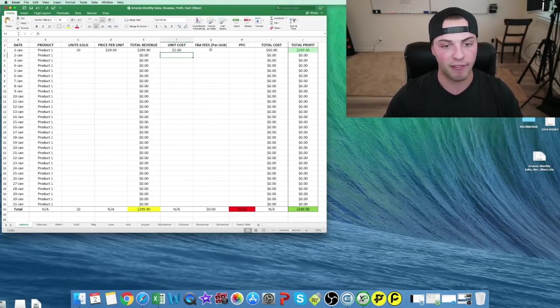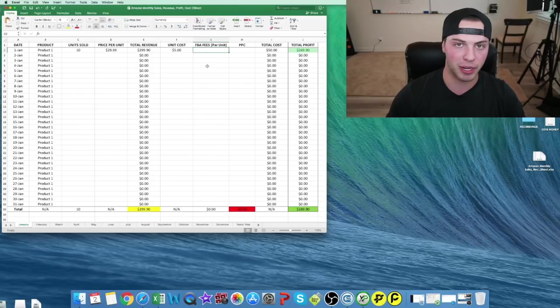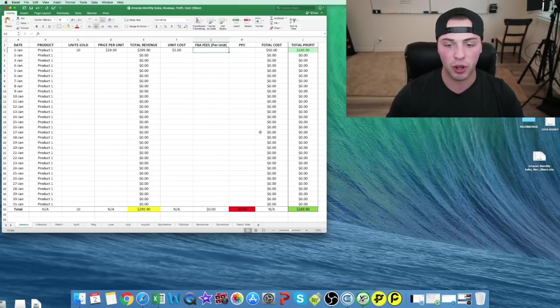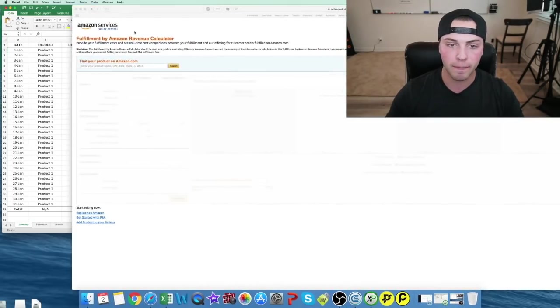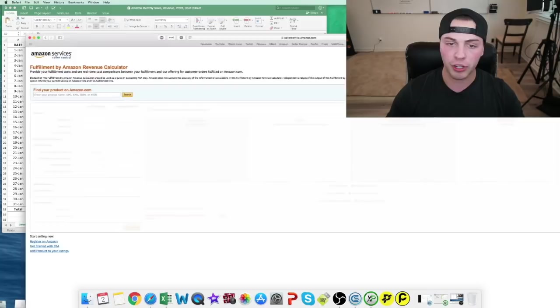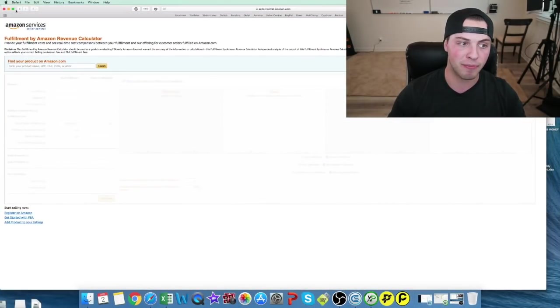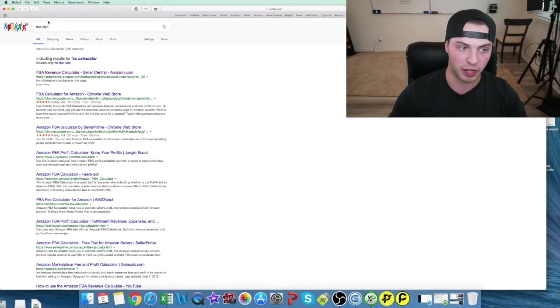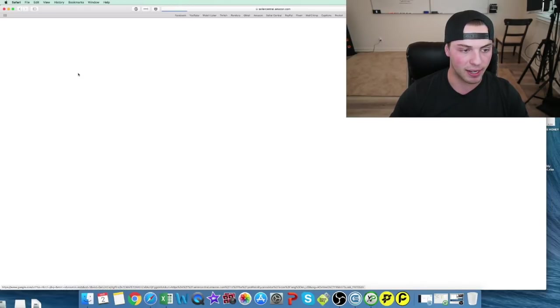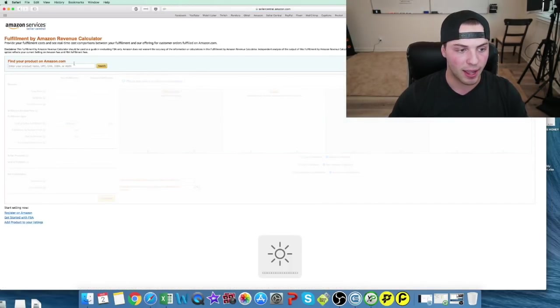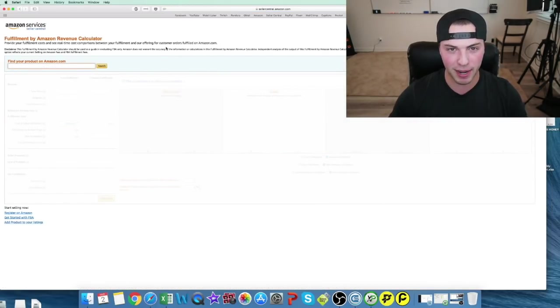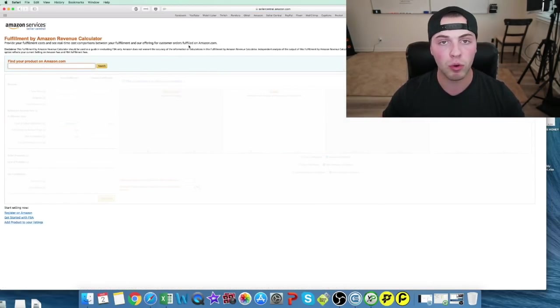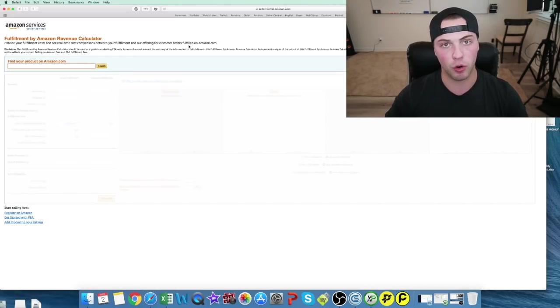Next we have FBA fees. This is going to be per unit. If you guys don't know how to track this, let me show you real quick. All you do is type in Amazon FBA calculator or calc. Then we type in our product name, or if you don't know the exact one for your product, you can find a similar one.